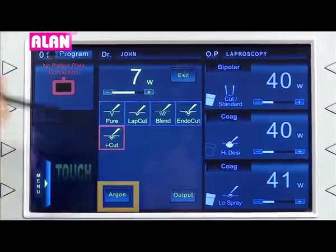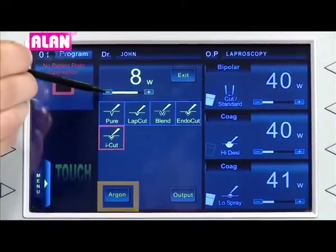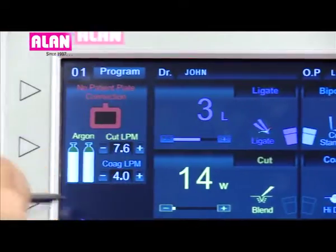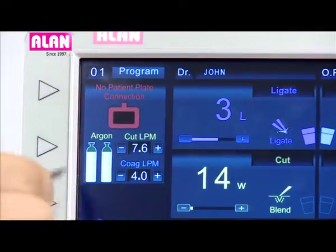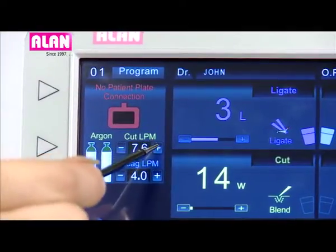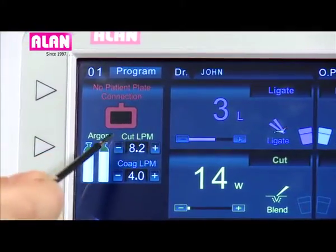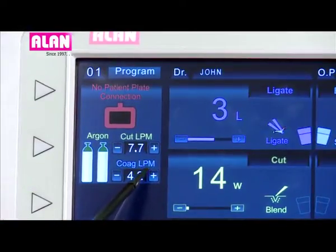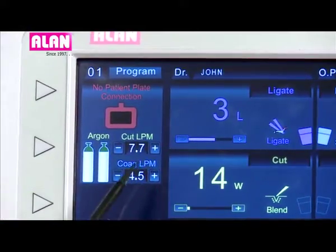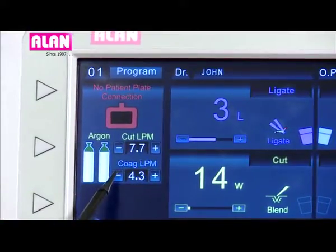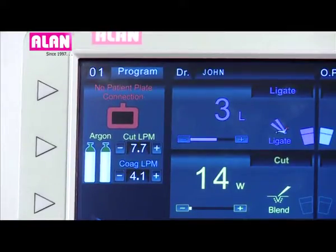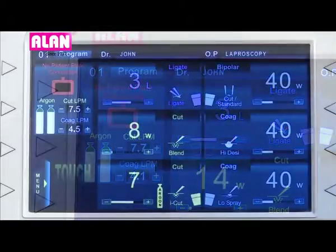Argon can be enabled by touching the argon icon. This argon window shows the selected cut and coag mode LPMs and connected argon cylinder status. LPMs can be varied from 0.1 LPM to 9.9 LPM in both modes individually.